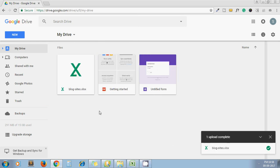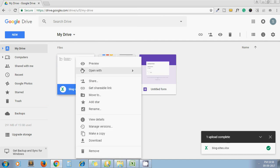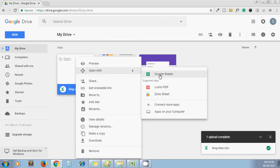It appears. Now I select my Excel sheet, right-click, and open with Google Sheets.